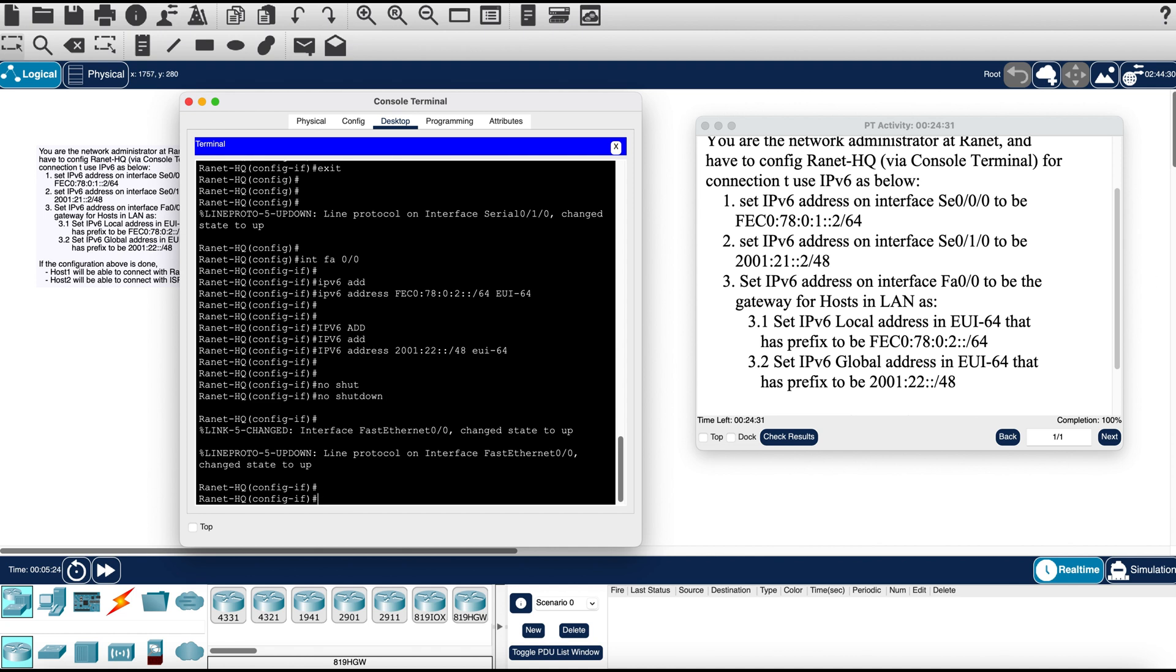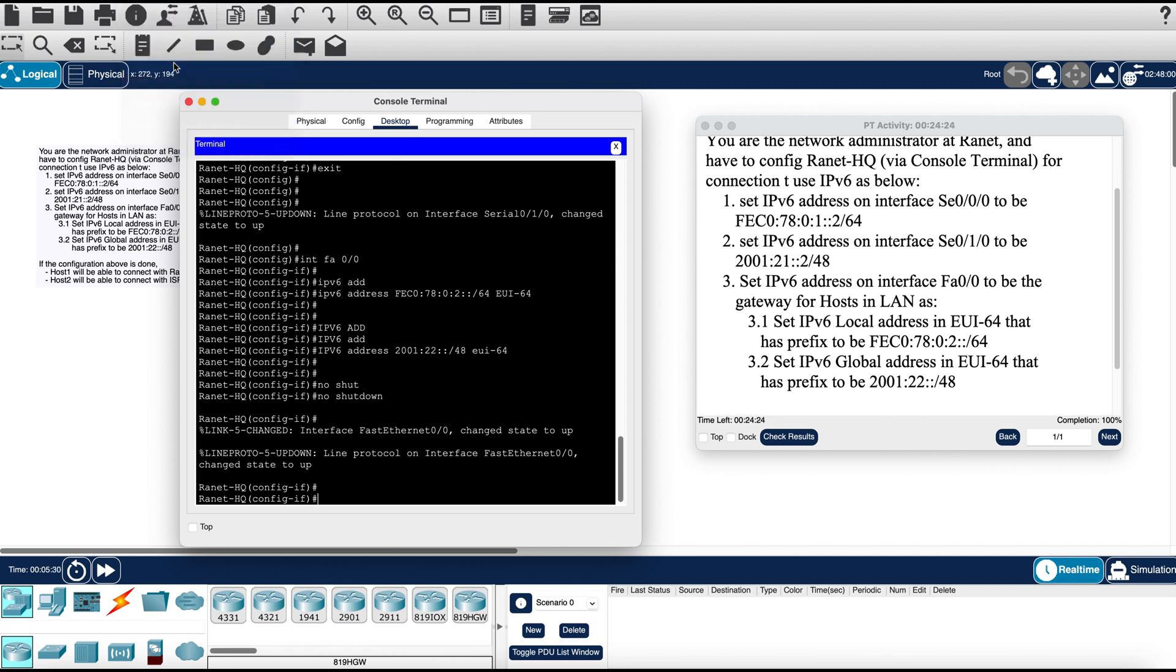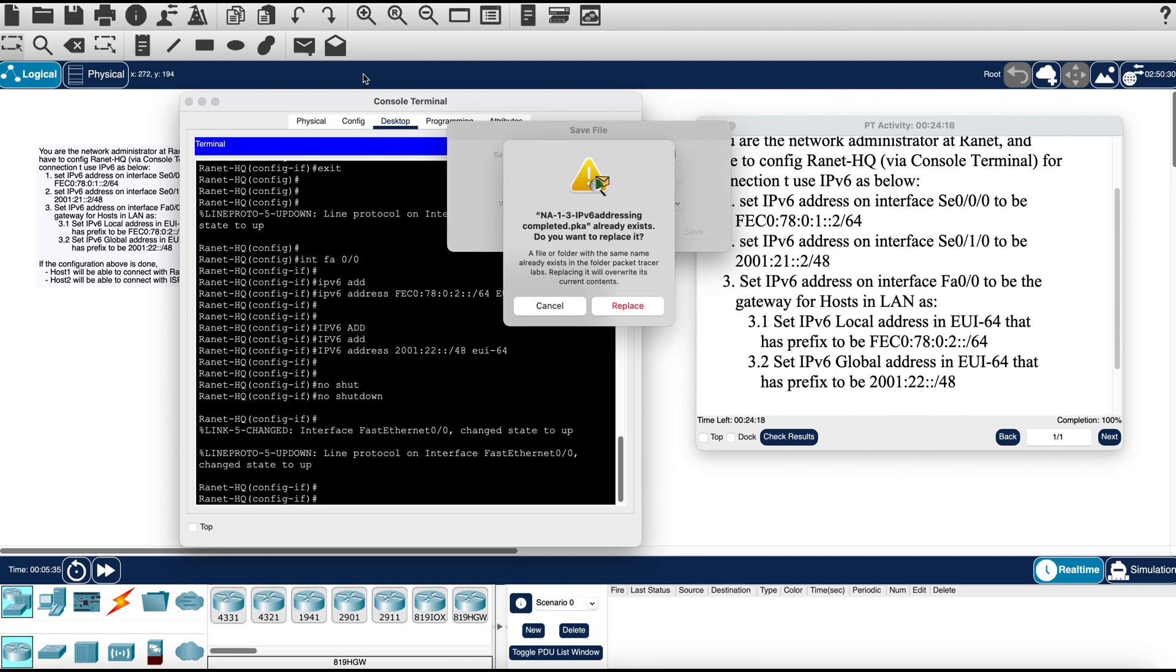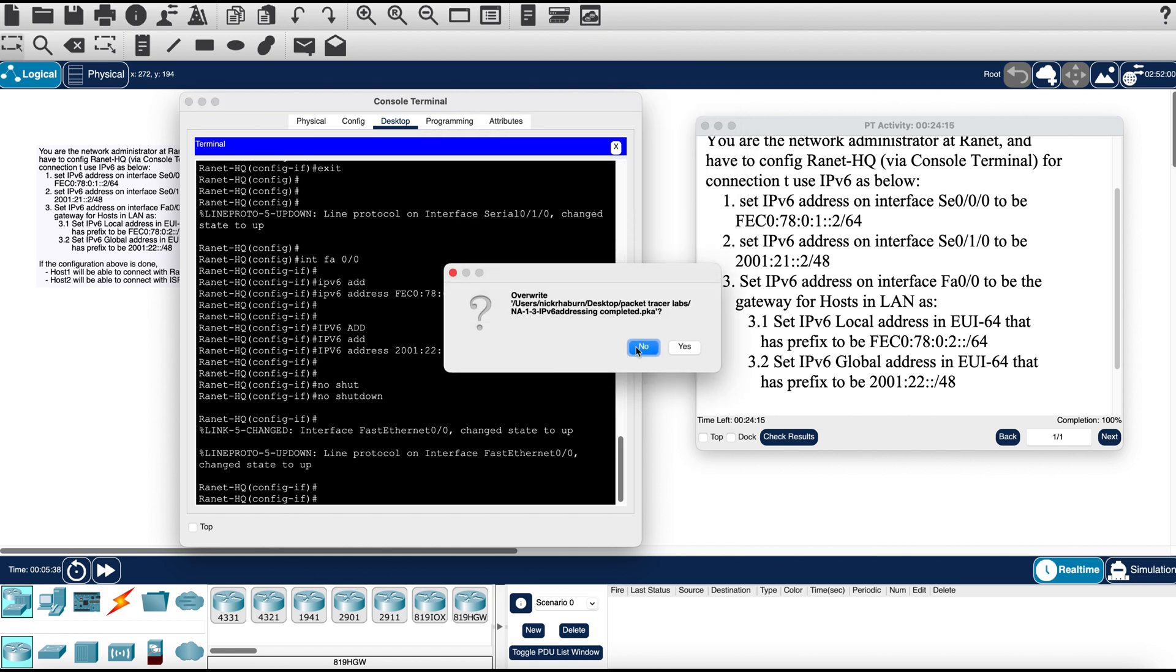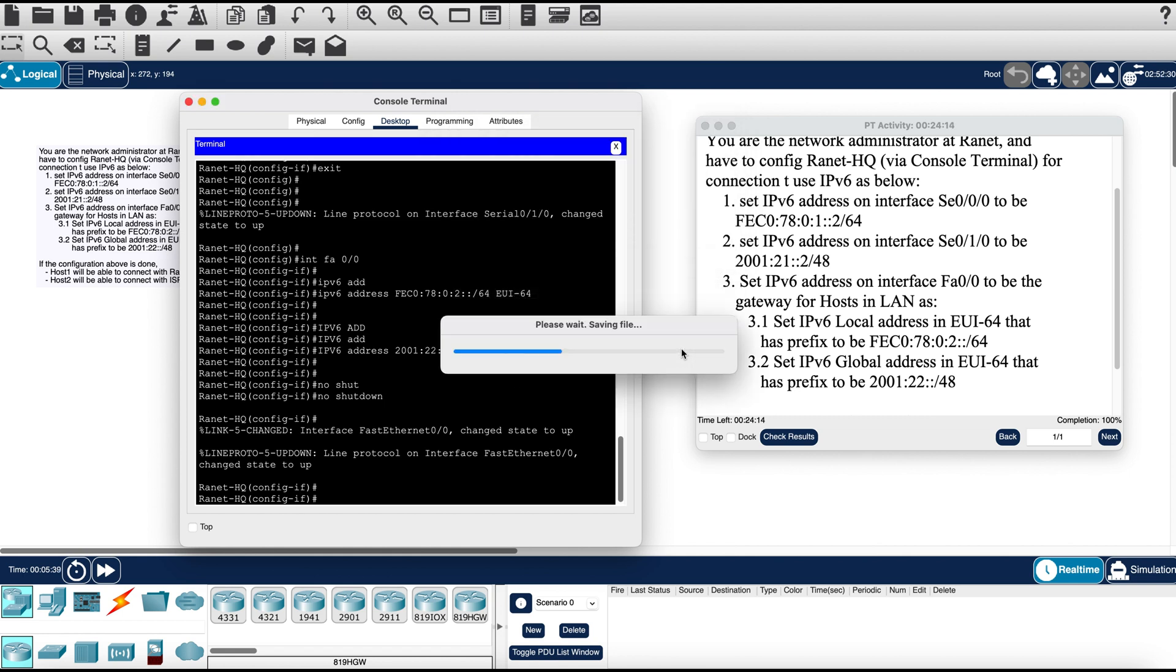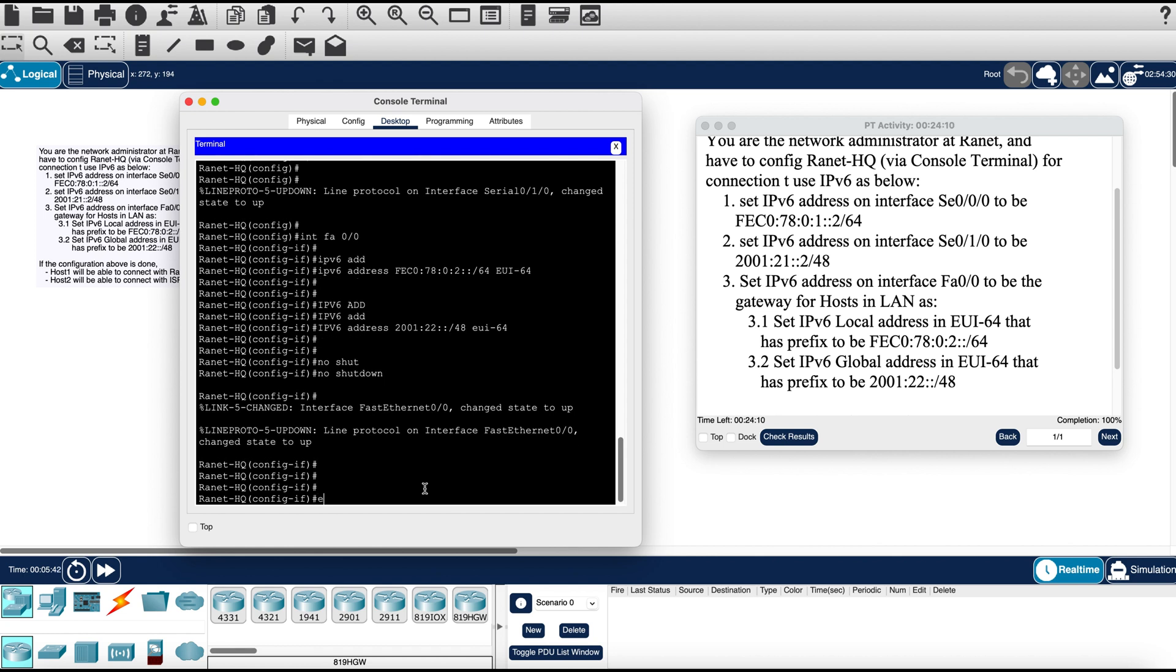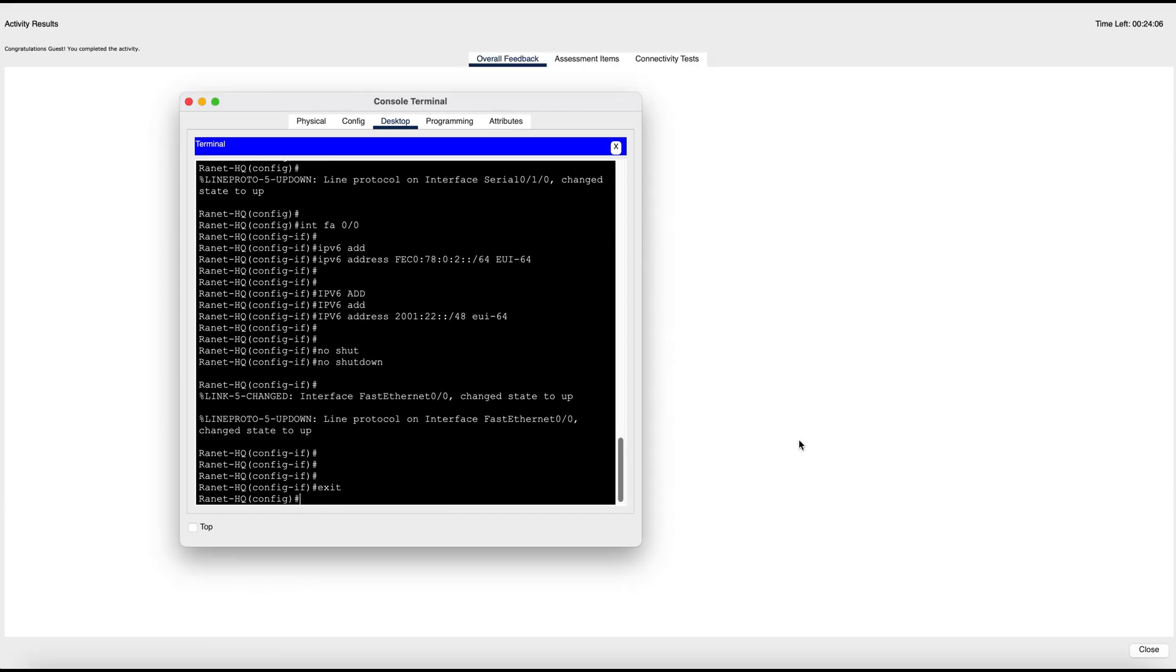I believe that should be it. Let me go ahead and save this Packet Tracer just in case it crashes. Save as. Now we can go ahead and check our results.